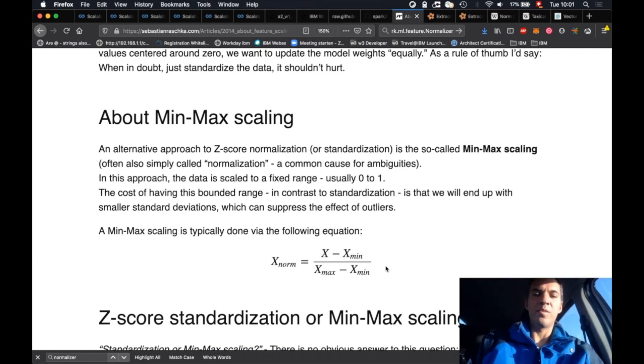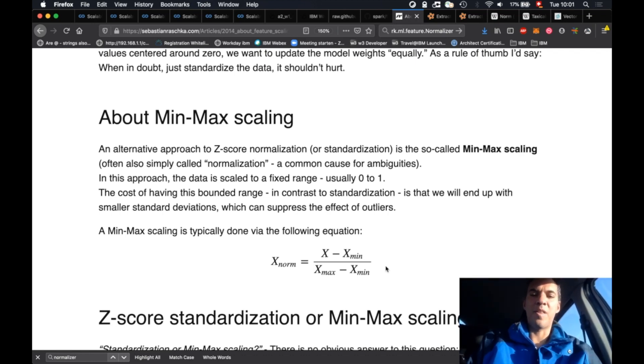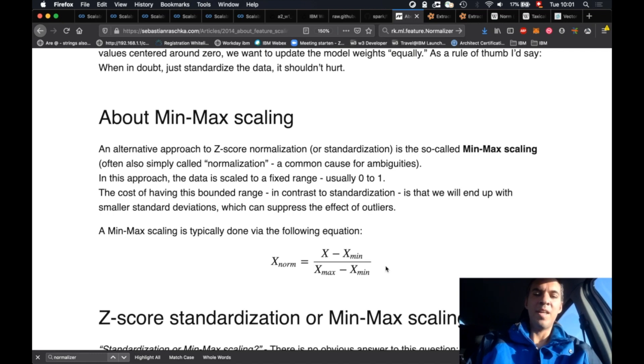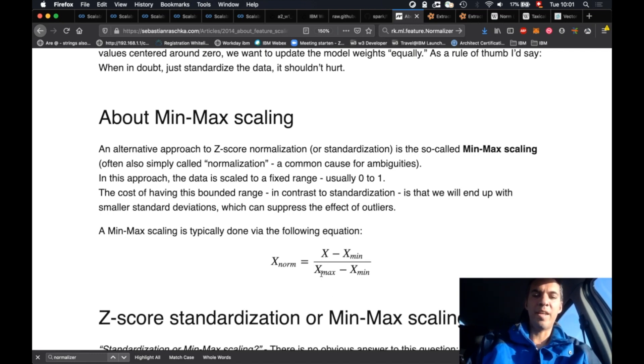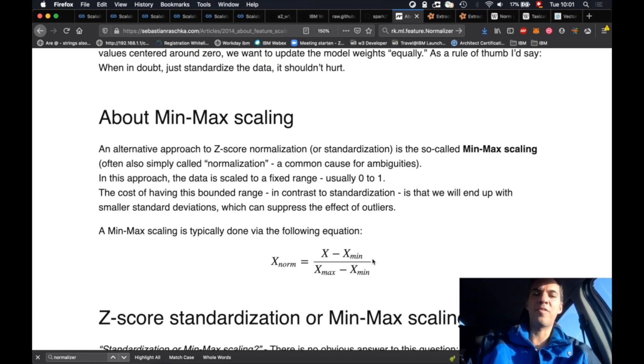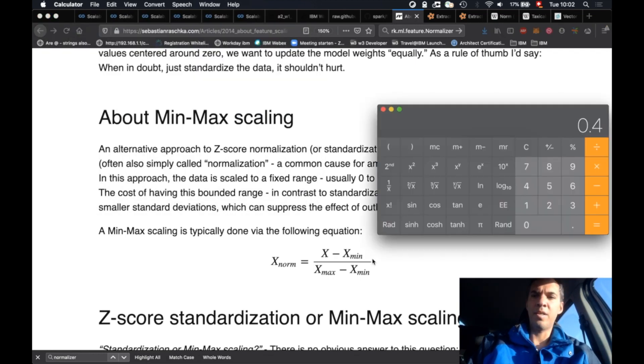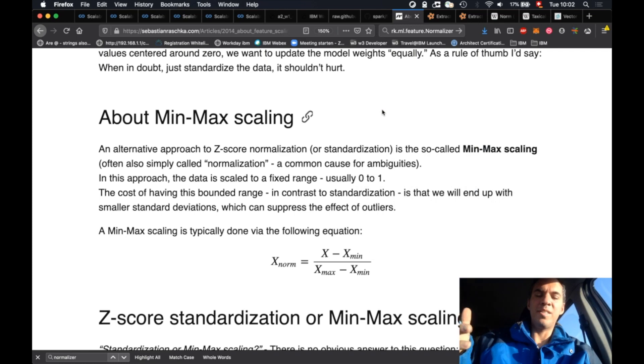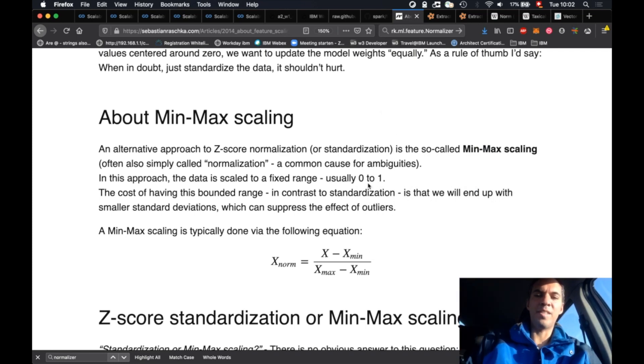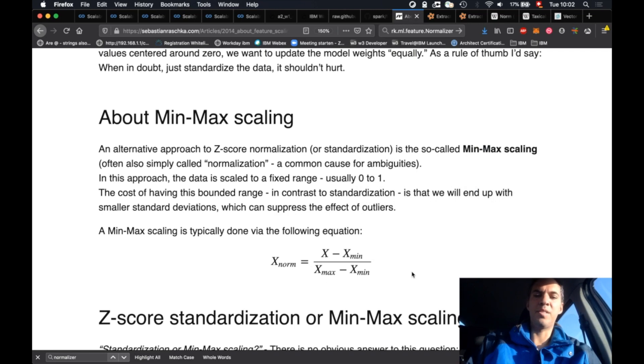Let's have a look what happens with 7. So if you have 7 minus 5 we have 2, and 10 minus 5 is 5, so it's 2 over 5, then we get 0.4.